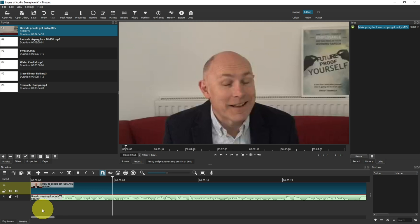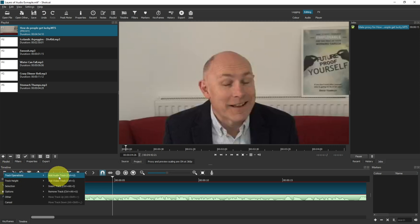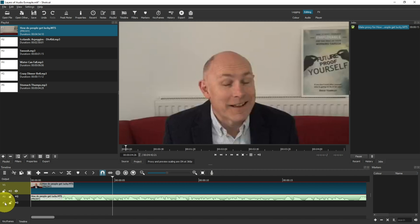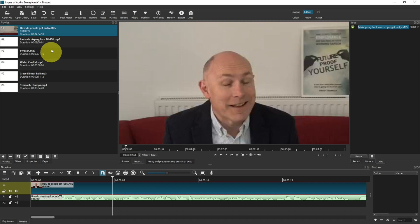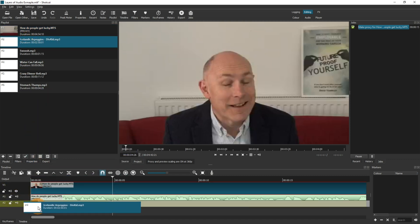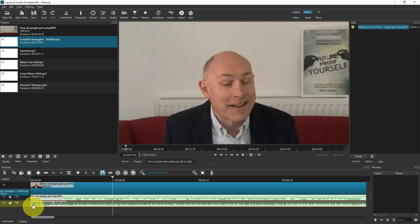The next thing we want to do is add an additional audio layer. It doesn't matter which order audio layers position themselves in because all of the sound plays equally. Let's add another audio track by clicking on Timeline menu, Track Operations, Add Audio Track. As you can see, that generates A2. This track is now ready for us to add our music into, so I'm going to drag that music file into the A2 track.